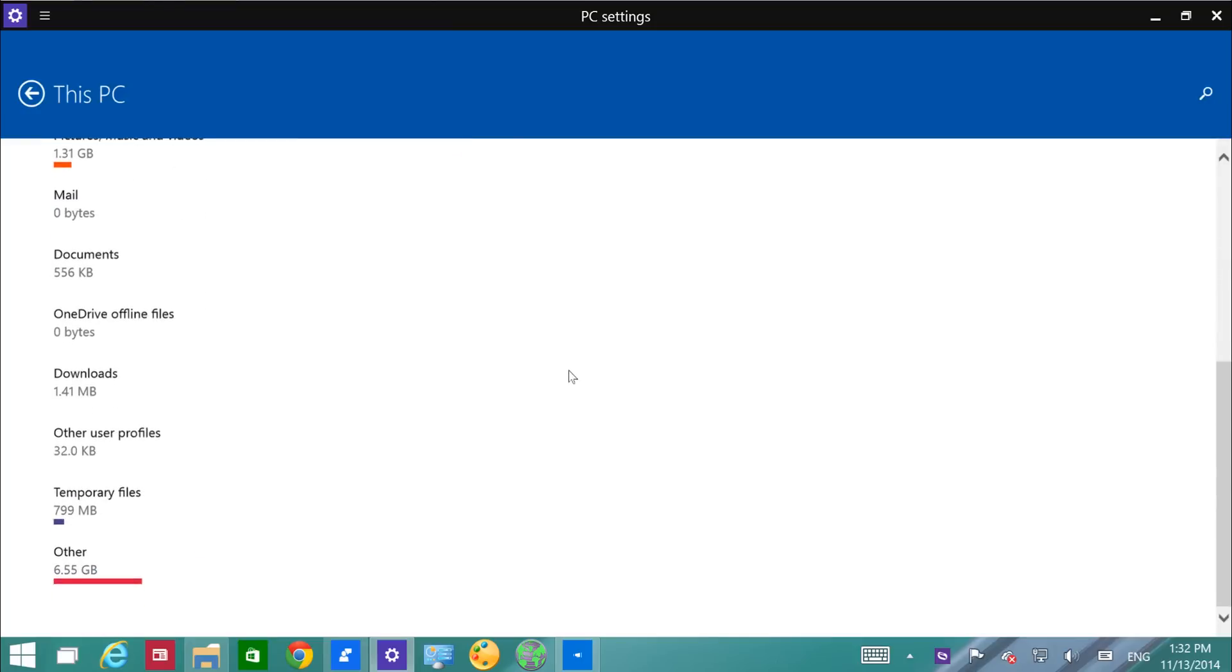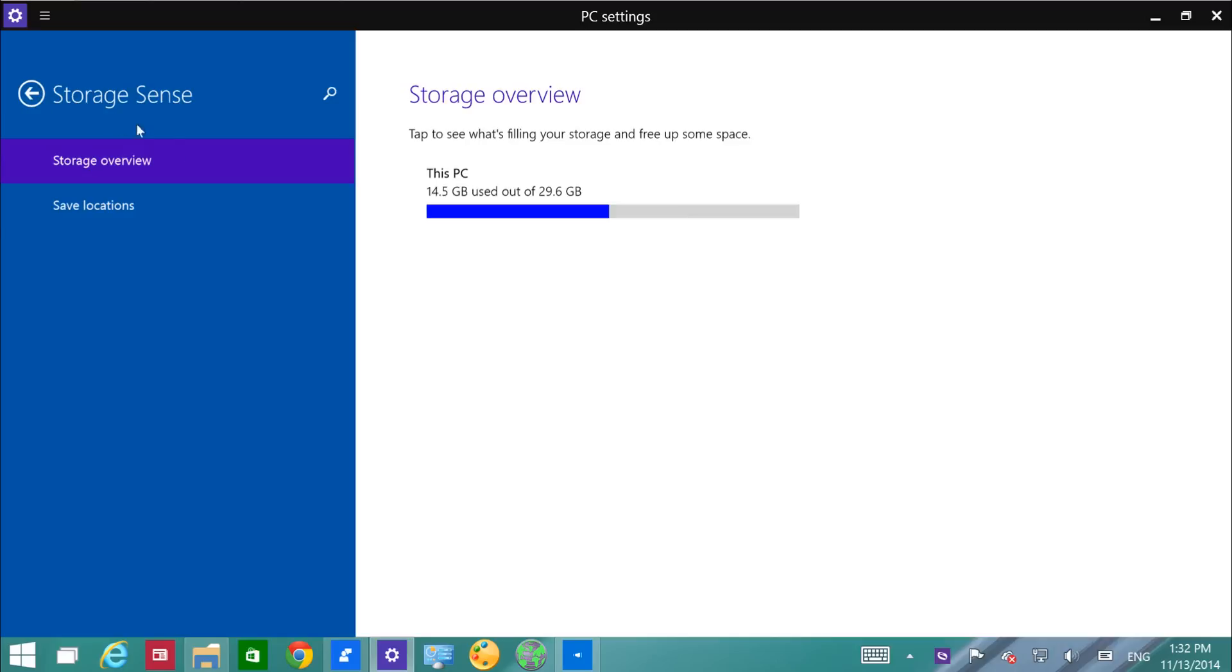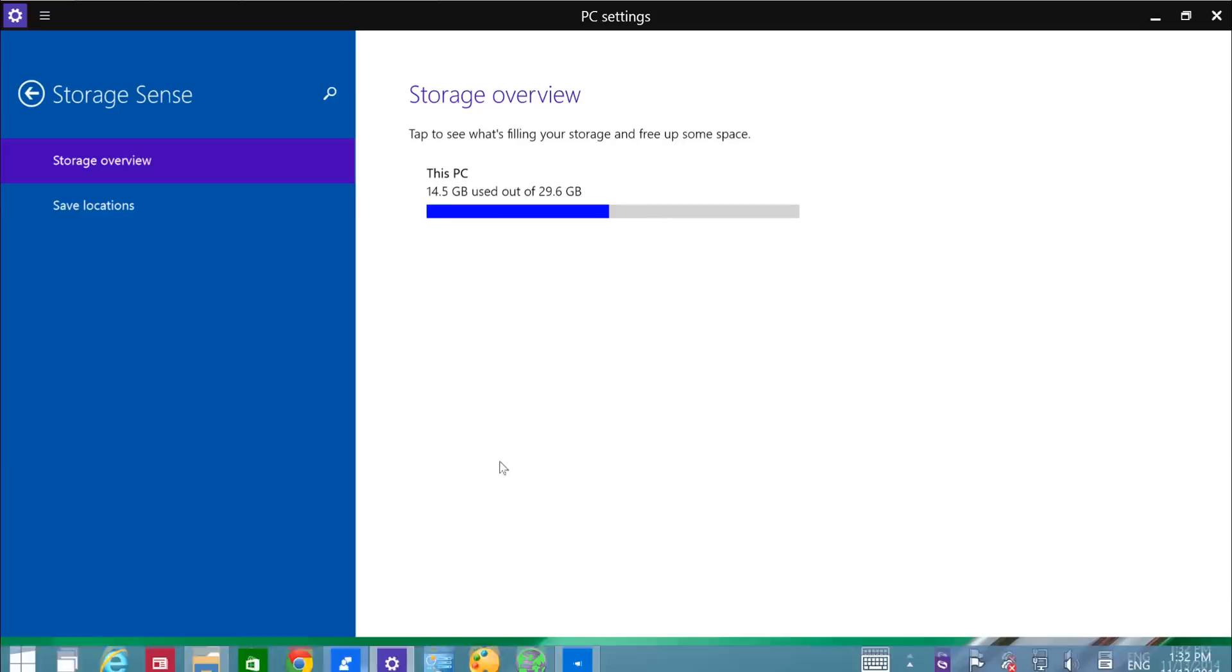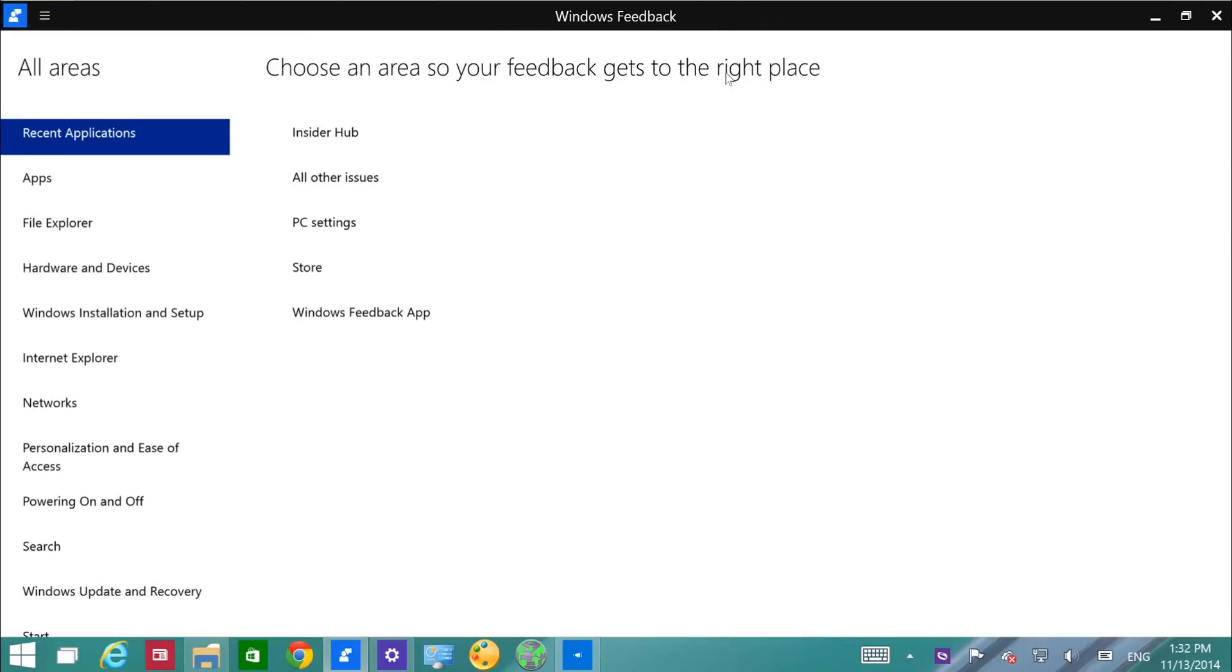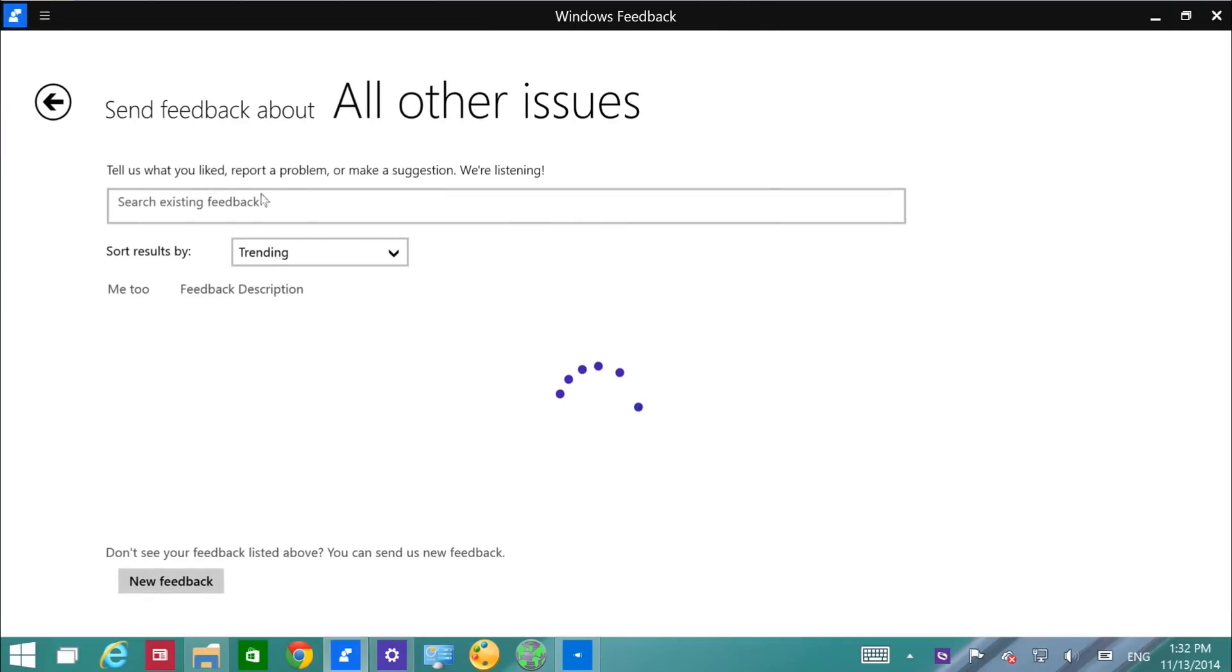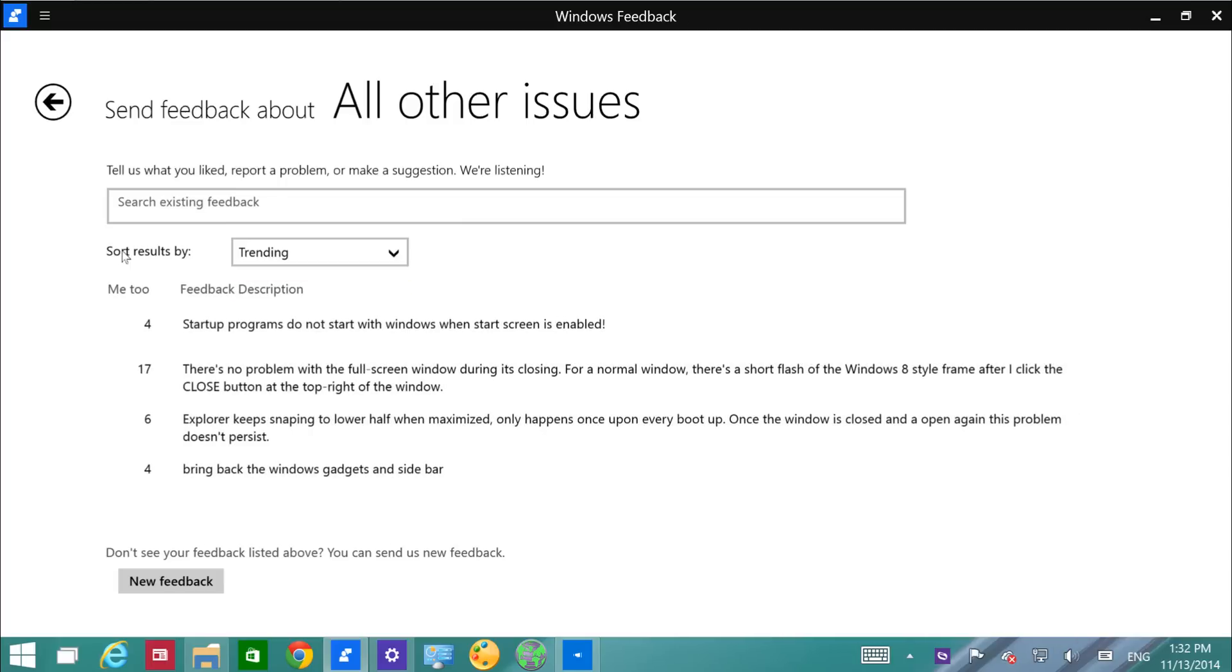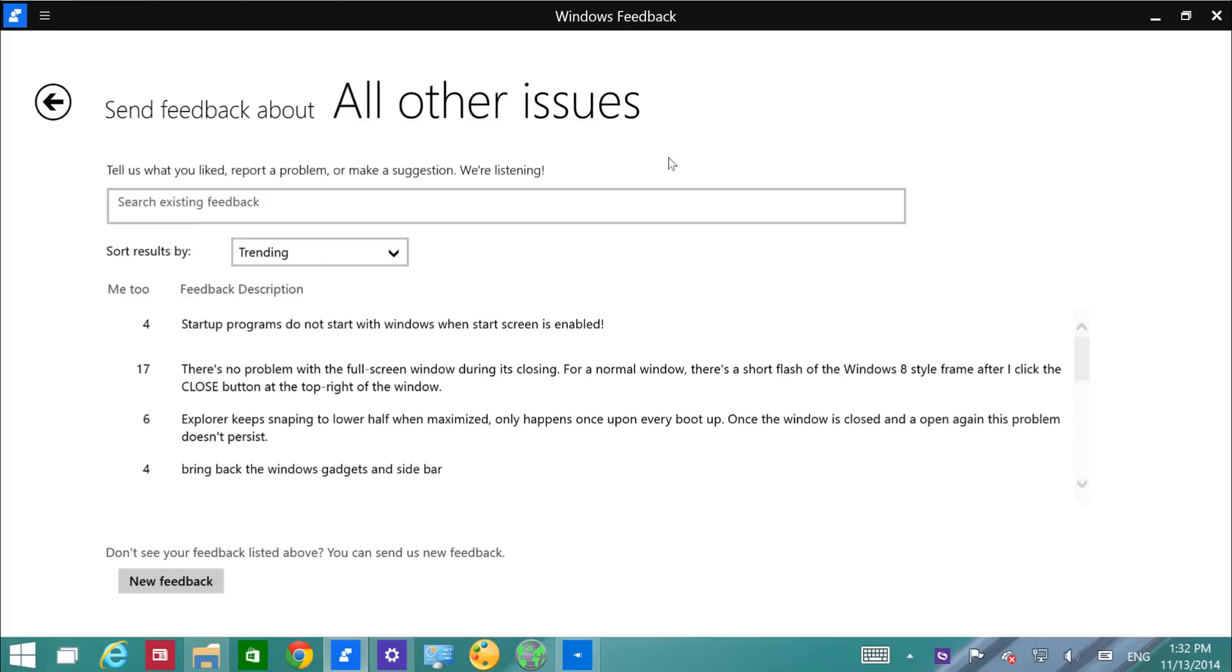Let's see what else we have. The Windows Feedback app is still the same, but now has new features. Now you can sort the results and it's easier to navigate and send your feedback to Microsoft.